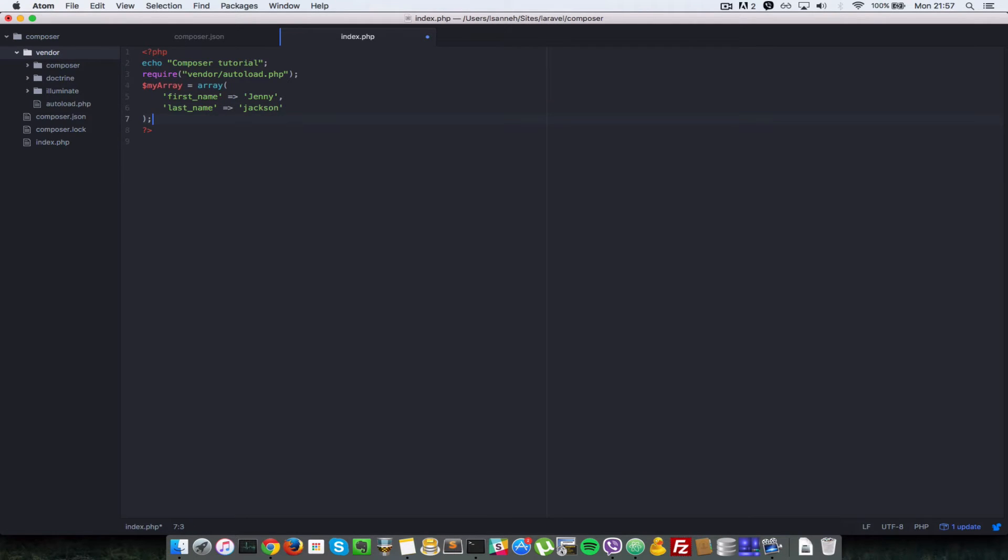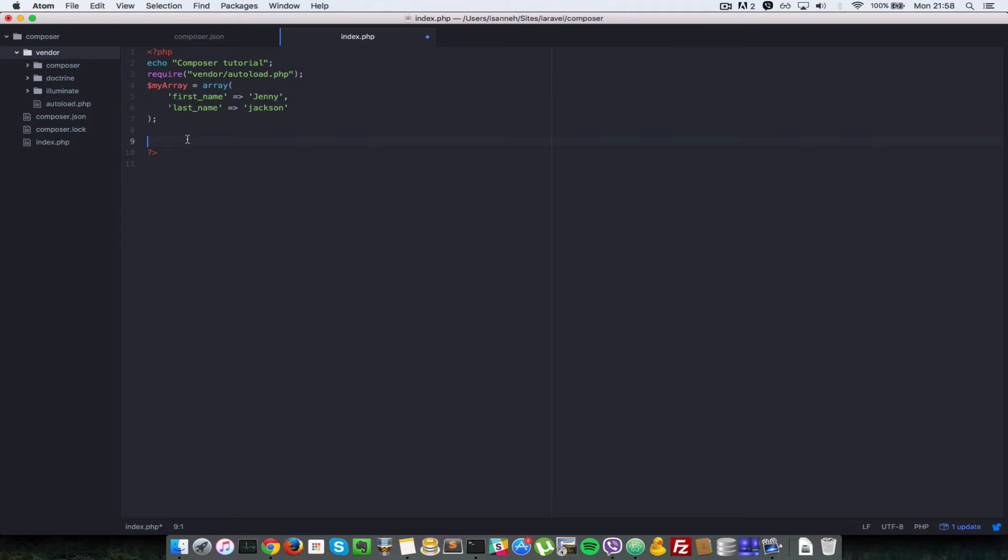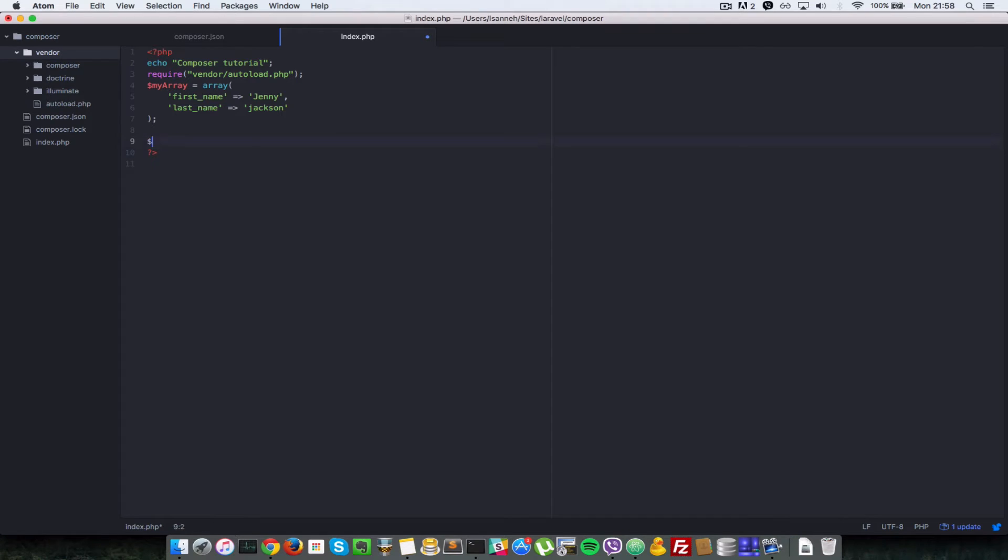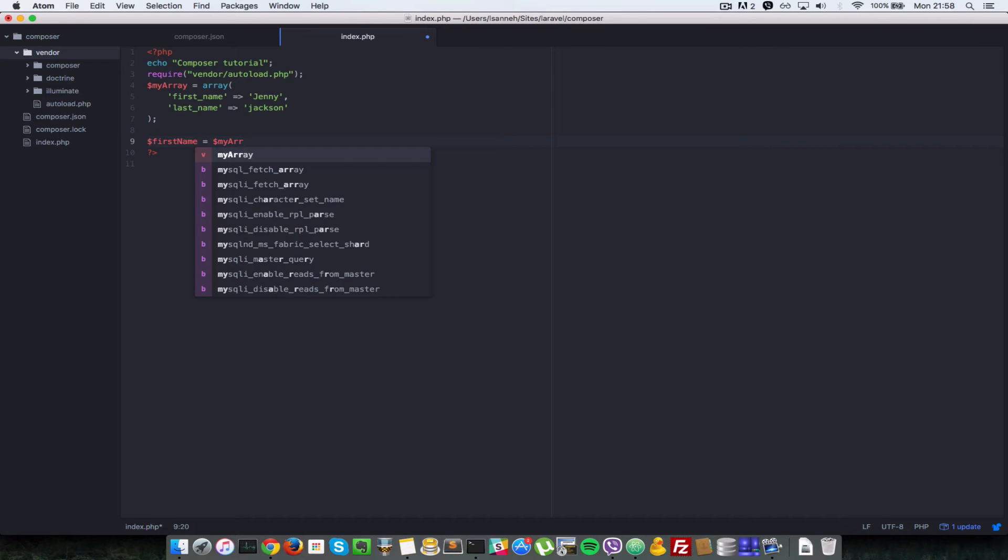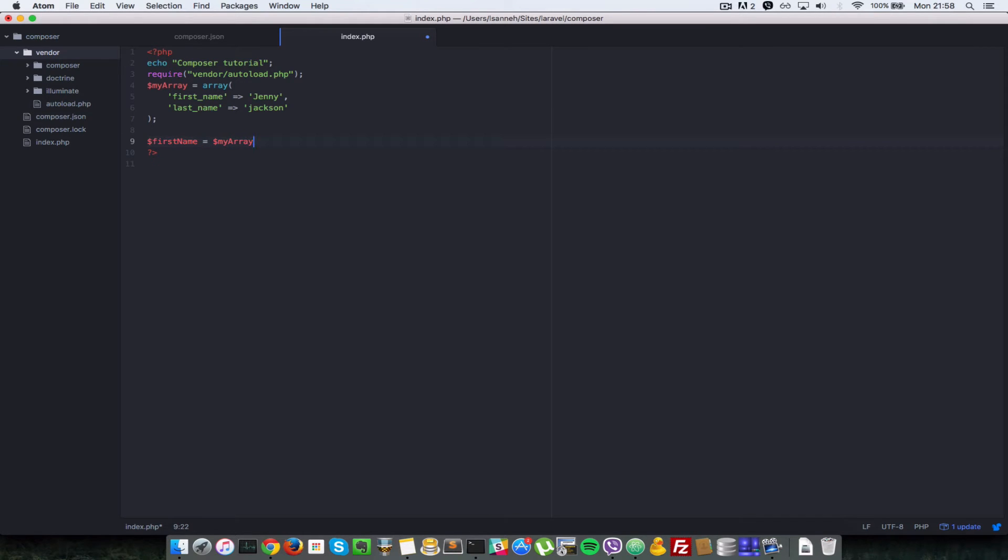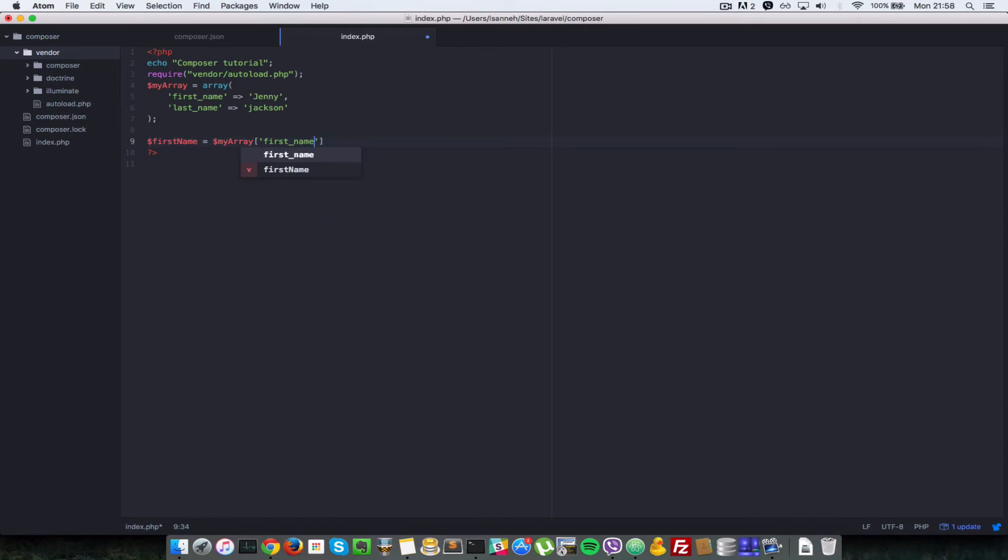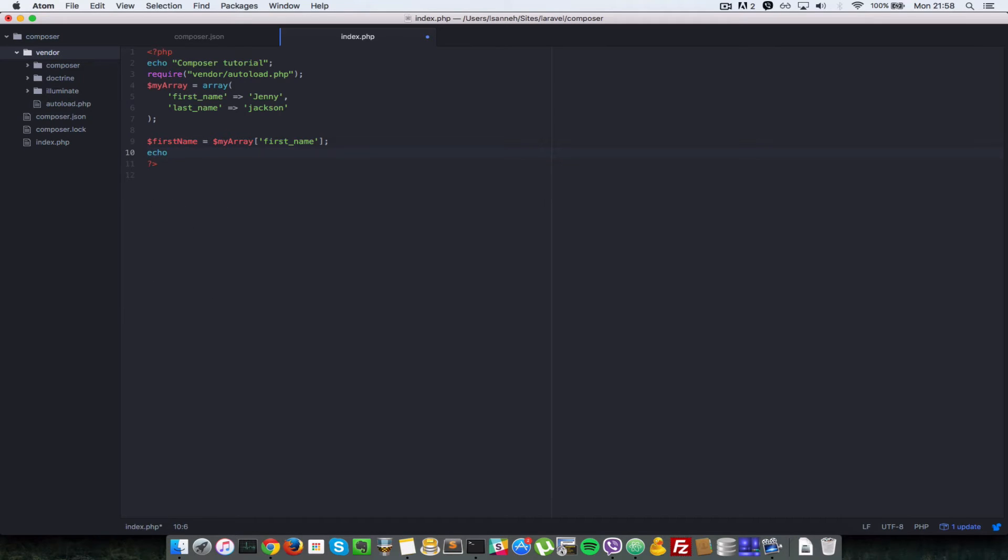So Jenny Jackson. So if you wanted to access this first name here normally we're going to do something like echo, let's say first name equal to my array. And then we're going to have to access the first name key. Okay, let's do that. That's actually elegant and that works as well.